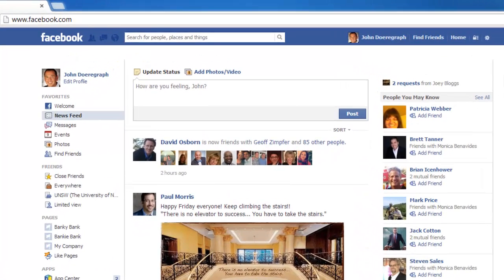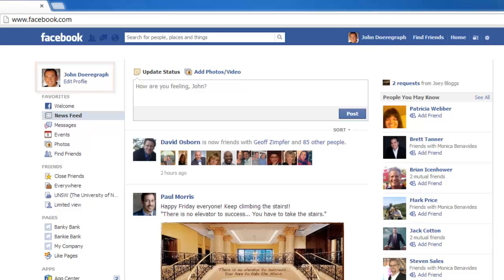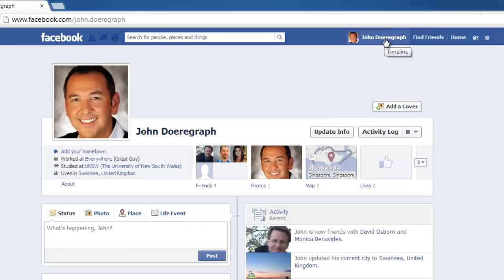First, navigate to Facebook and make sure that you are logged into your account. Click on your name in the top right-hand corner of the window to navigate to your profile.